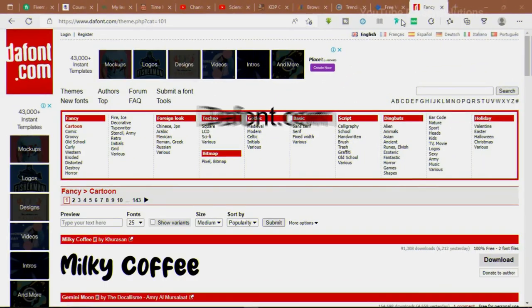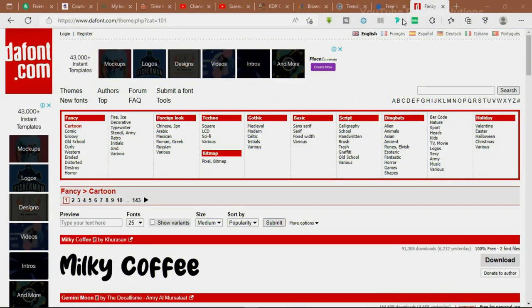The first website we'll be looking at is dafont.com. This website is mainly for downloading fonts. I think I've made a video on this site talking about how to download and store fonts, so I'm not going to speak much about it. But if you need a font, this site is the best site to come to.